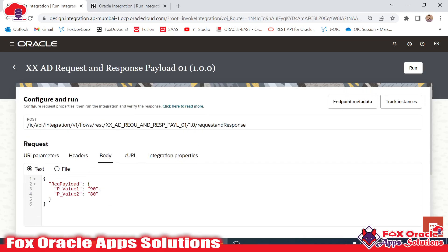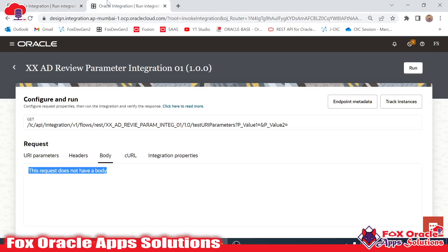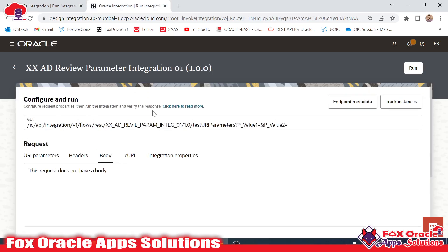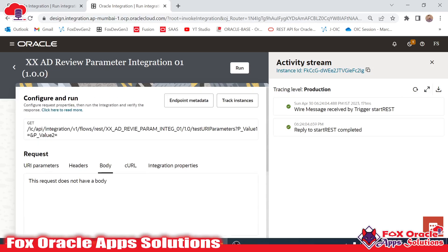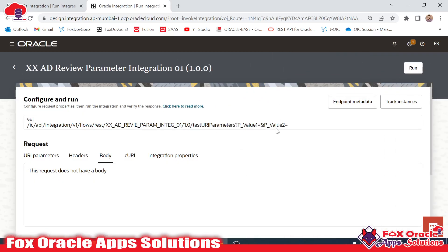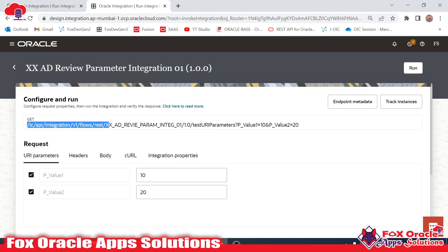For each and every integration we have an instance ID. You can see this is the instance ID we got while running the integration. In the other integration we don't have an instance ID because it has not run yet — once I run it, the instance ID will be generated and reflected here. Also, URI parameters always reflect in the URL only. Suppose in p1 I pass 10 — you can see 10 and 20 will be reflected in the URL only.